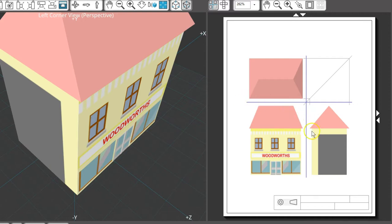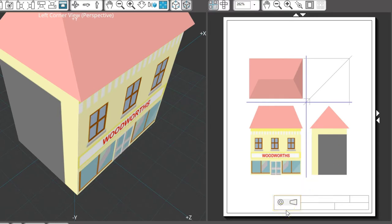Model Maker defaults to the third angle projection showing front, top, and side. The symbol showing this projection can be seen at the bottom of the drawing.